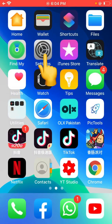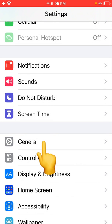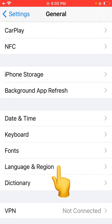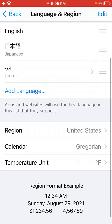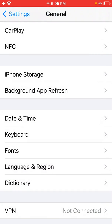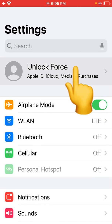First of all, open Settings, scroll down, tap on General, and scroll down, tap on Language and Region. Here you have to select a supported country that supports the FaceTime app. As you know, some countries do not support FaceTime, like UAE and Saudi Arabia.